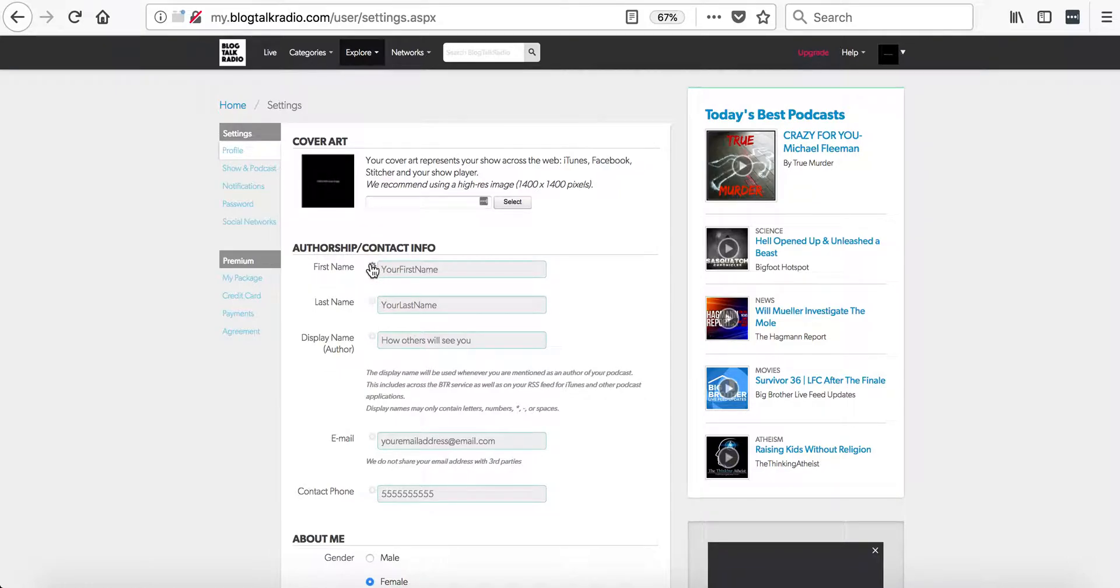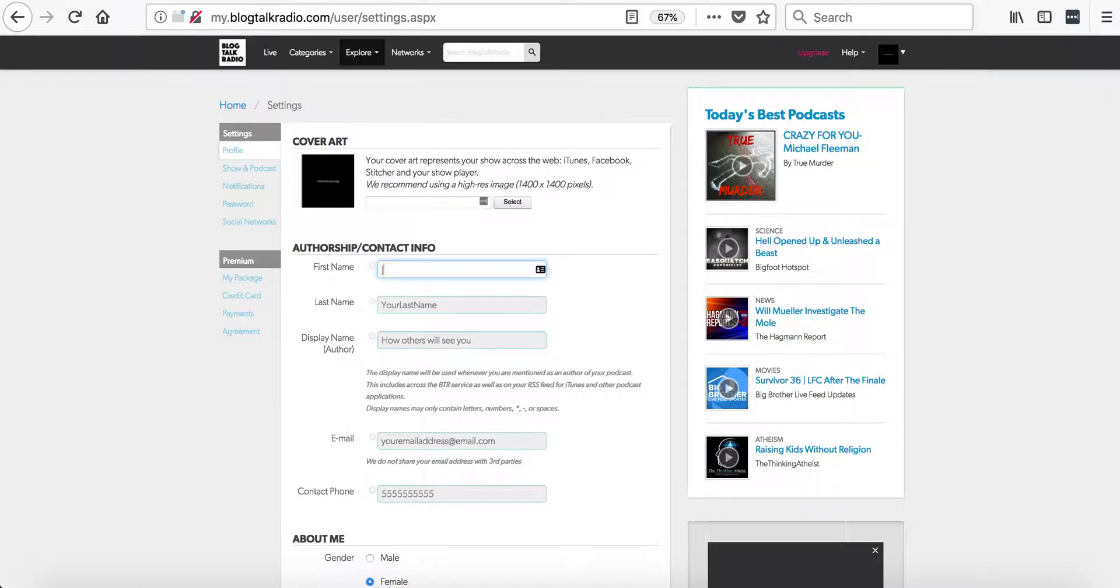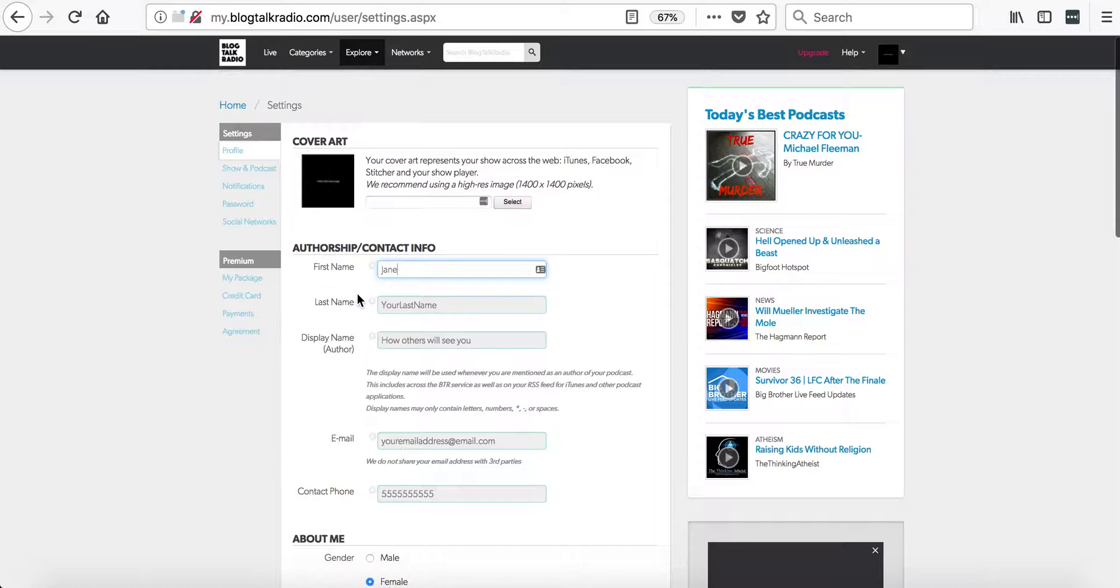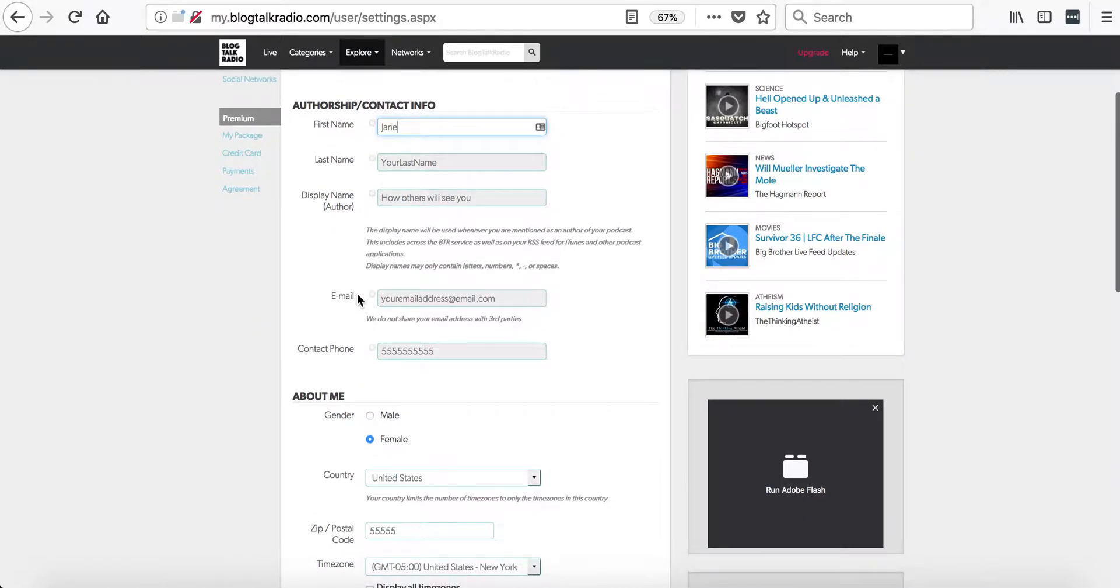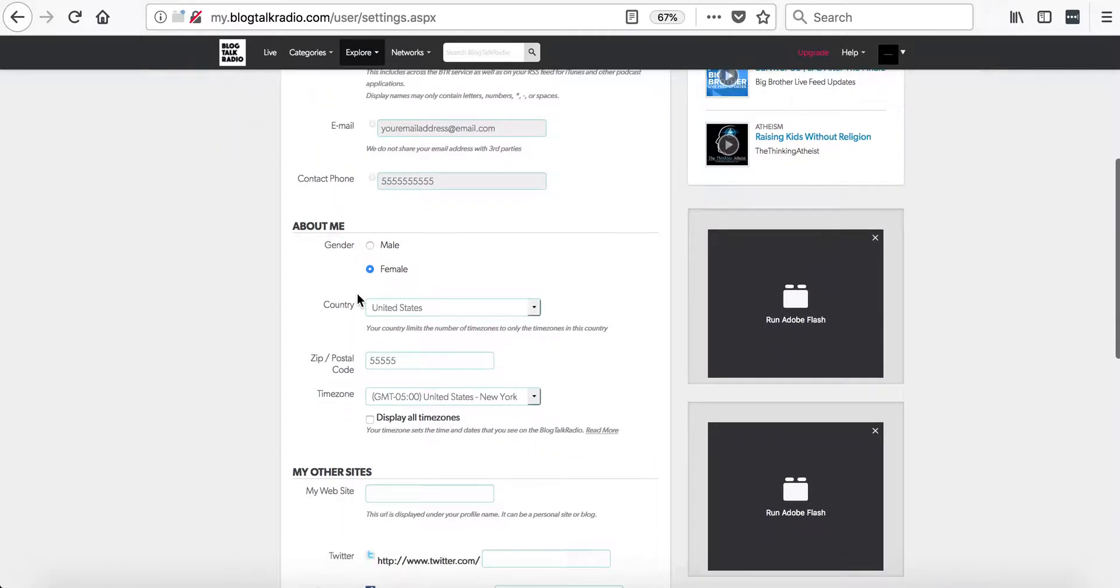So we're going to open this field up and change our first name. Now you can go to the About Me section. This section will let hosts select their gender, the country, their postcode, as well as their time zone.